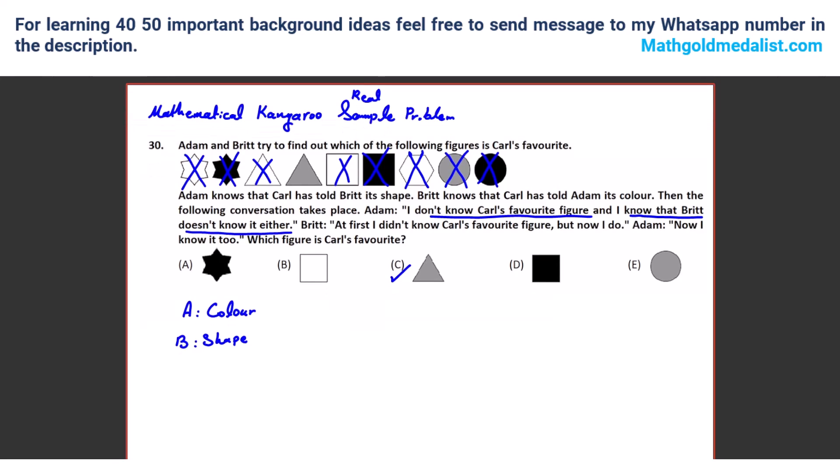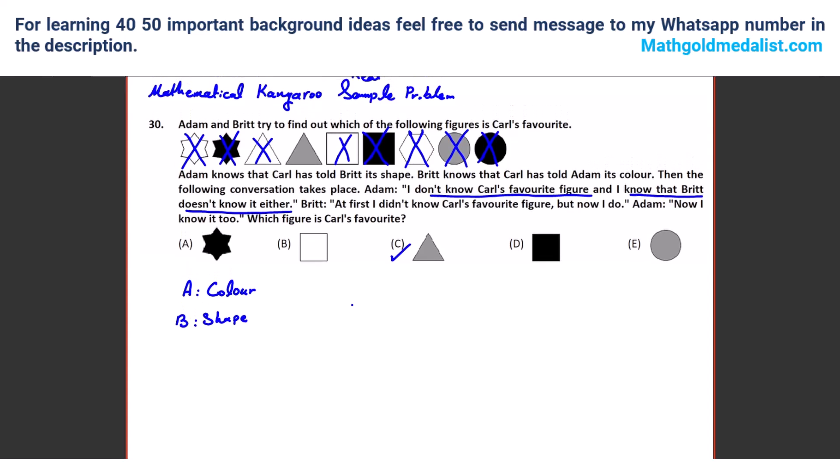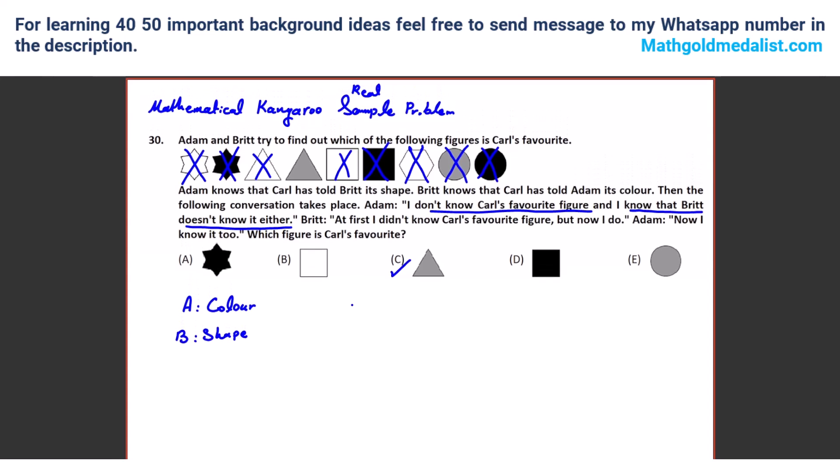Okay, so for next session, try to work on the homeworks I told you in SMO, and try to work on some SMO past papers. Next session, I will tell you some new ideas that can be useful. Any questions? No question. Okay, have a good day. Bye.